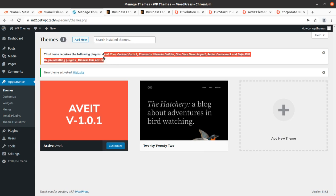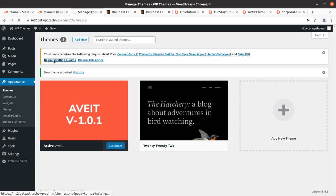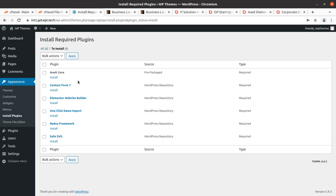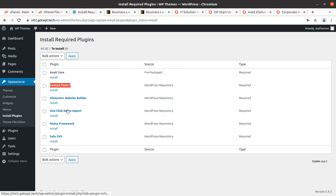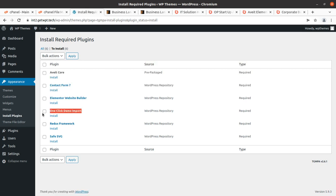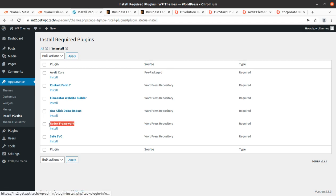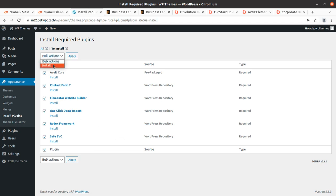Upon activation we get an alert that we need to install certain plugins. Very few plugins are required, which is great. All plugins are marked as required, so we need to install six plugins for complete features and functionality: Avit Core, Contact Form 7, Elementor, One Click Demo Import, Redux Framework, and SVG support. Elementor and Redux Framework are a great combination for WordPress development.